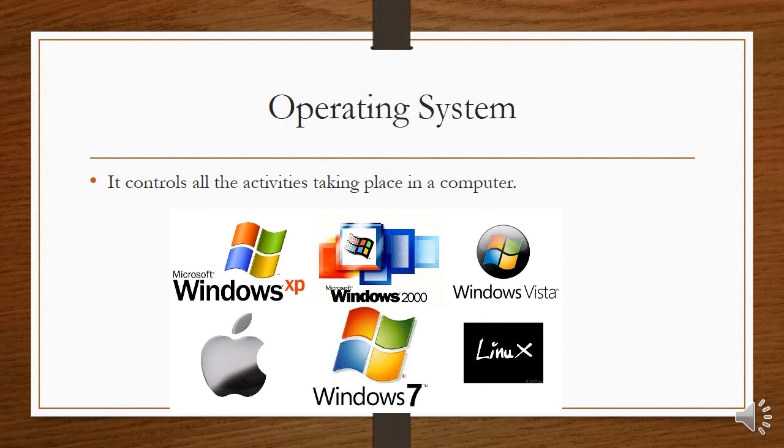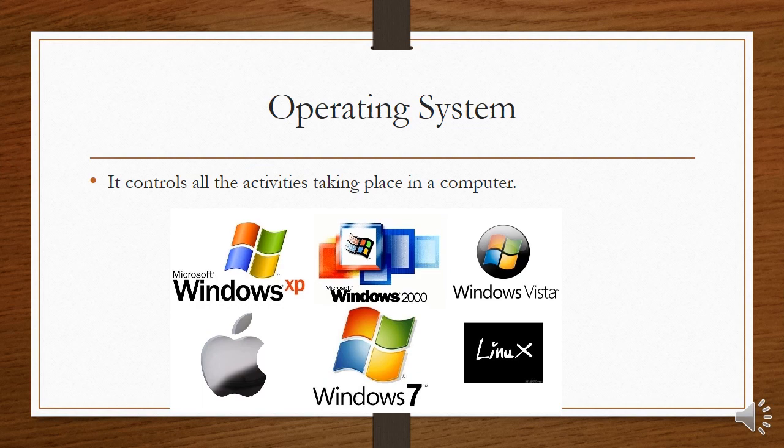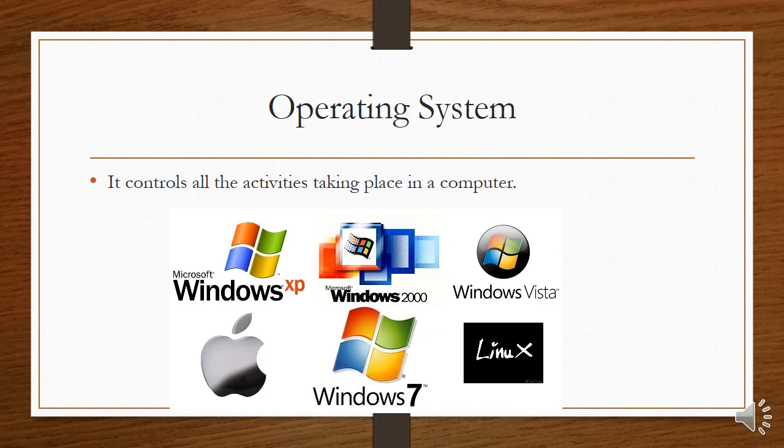When we talk about system software, it's basically the operating system and utilities, as we will see later. The operating system on most of your computers will be Windows 10. What does it do? It controls all the activities taking place in your computer. The operating system likes to be in control. That's what it does - it controls.